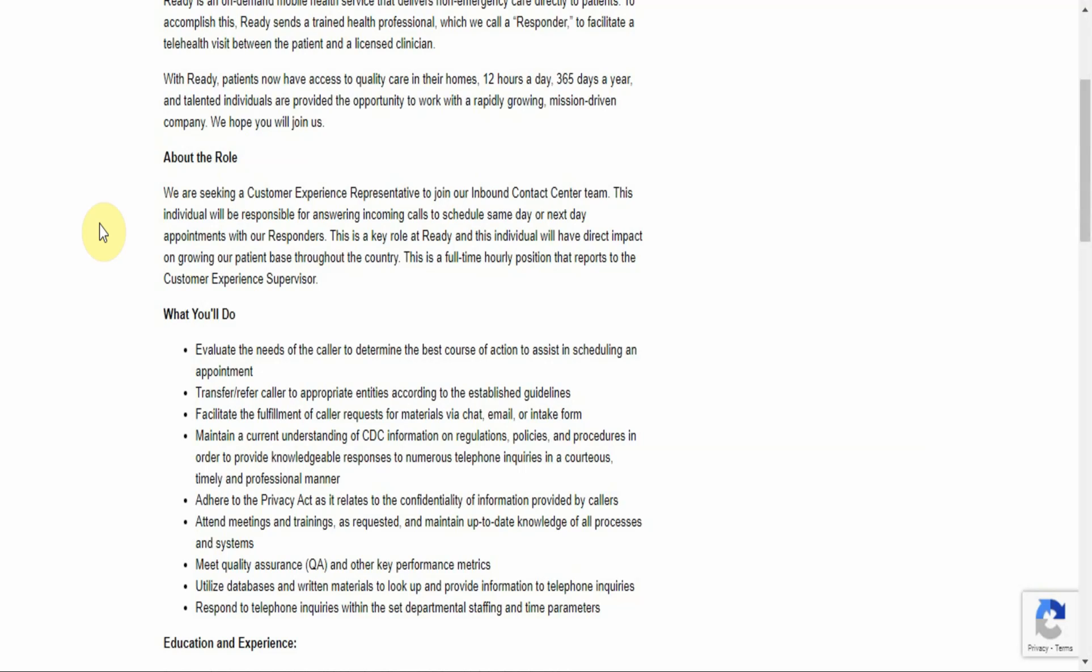What you'll do: Evaluate the needs of the caller to determine the best course of action to assist in scheduling an appointment. Transfer or refer caller to appropriate entities according to the established guidelines. Facilitate the fulfillment of caller requests for materials via chat, email, or intake form. Maintain a current understanding of CDC information on regulations, policies, and procedures in order to provide knowledgeable responses to numerous telephone inquiries in a courteous, timely, and professional manner.